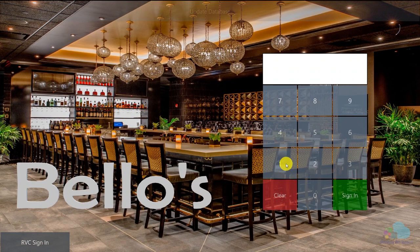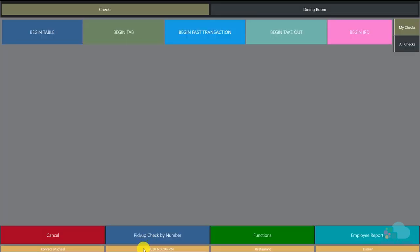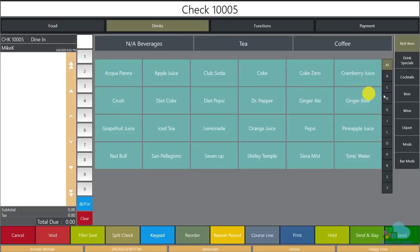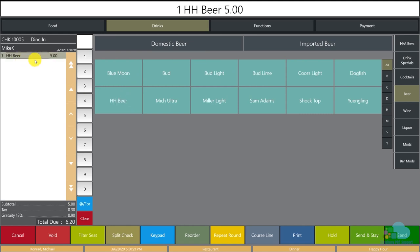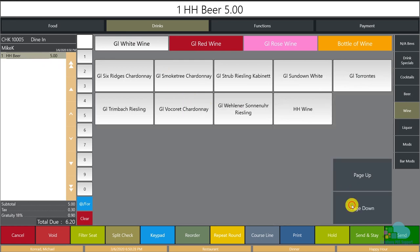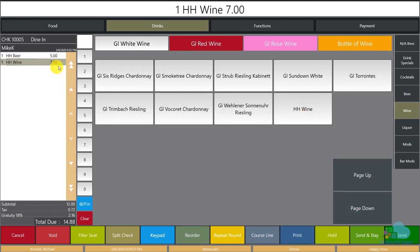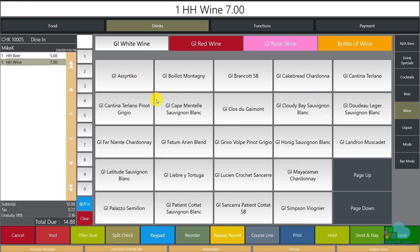Now it's 6:50 PM so we're in happy hour. I'll sign in, begin a fast transaction, go to drinks and the beer section — and there's my Happy Hour Beer. The button appeared on its own. Ringing it up, it shows correctly at five dollars. Checking the wine, going to glass of white wine and paging down, I can see the Happy Hour Wine ringing up correctly at seven dollars. The programming works as expected, but the buttons aren't very visible — same color as the others — so I'll fix that.